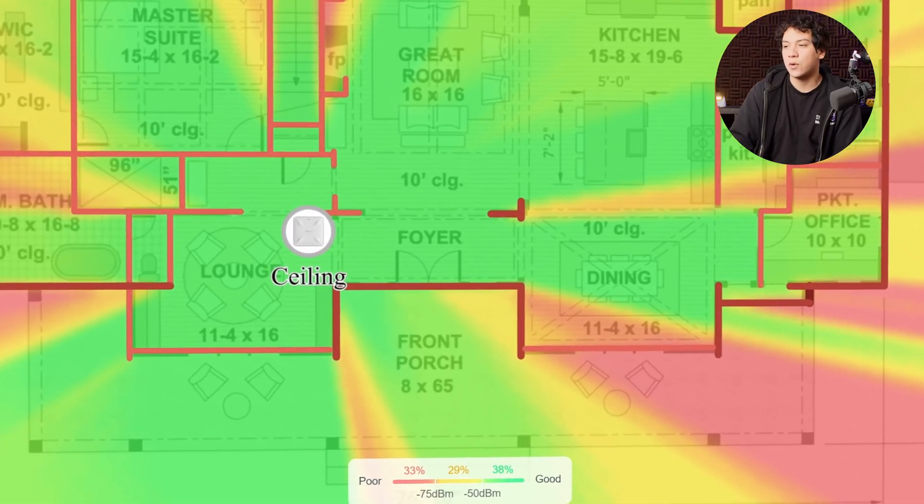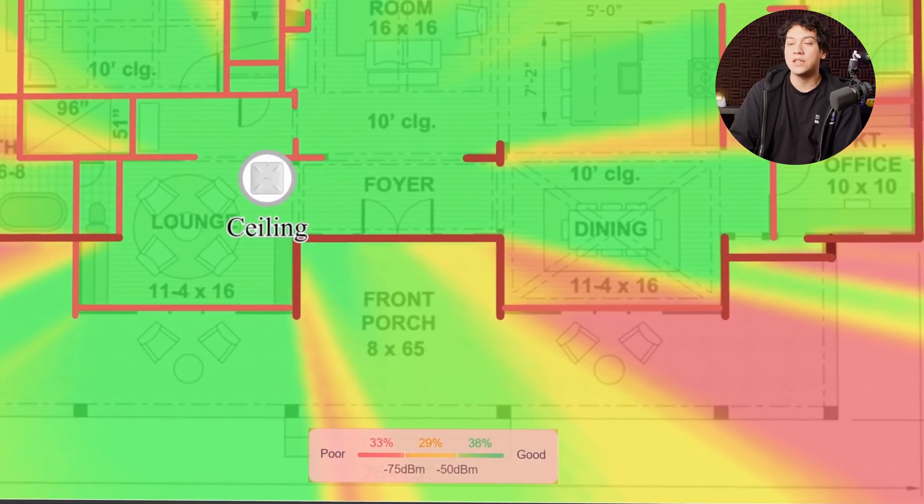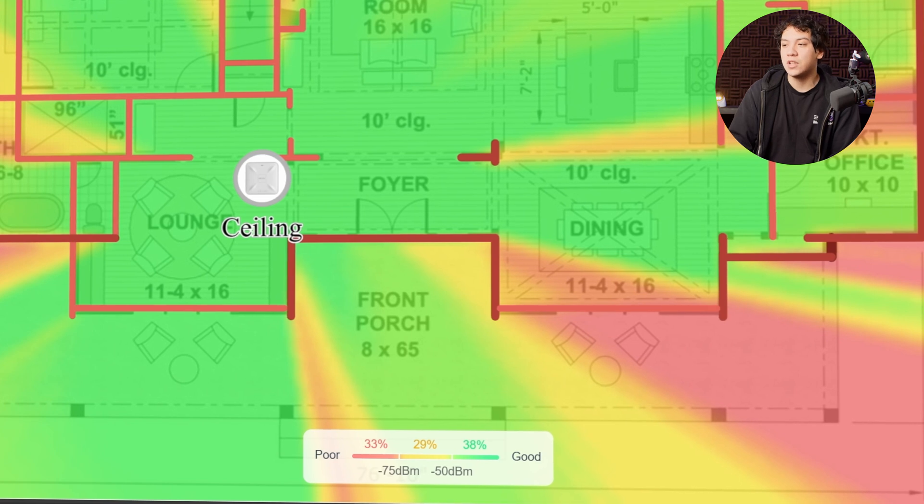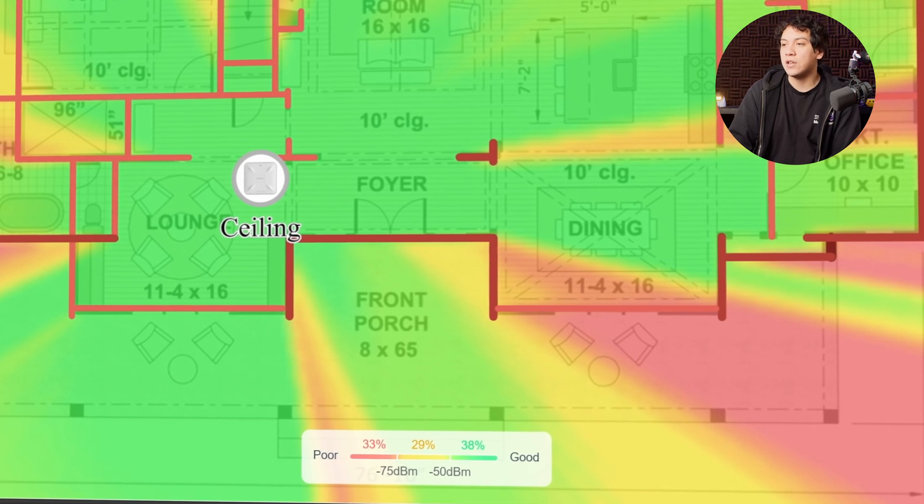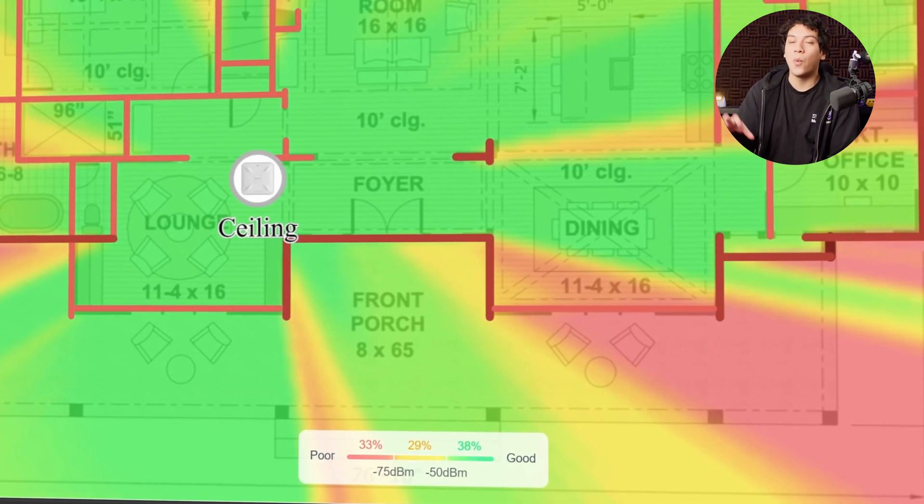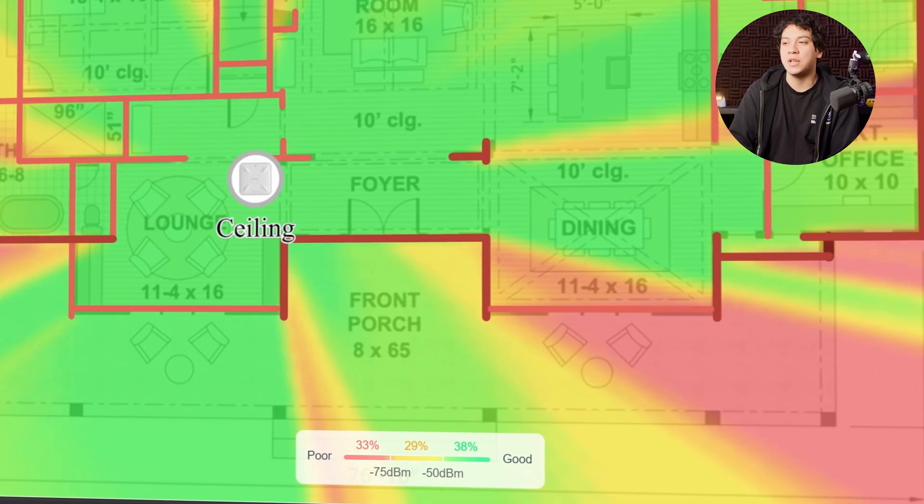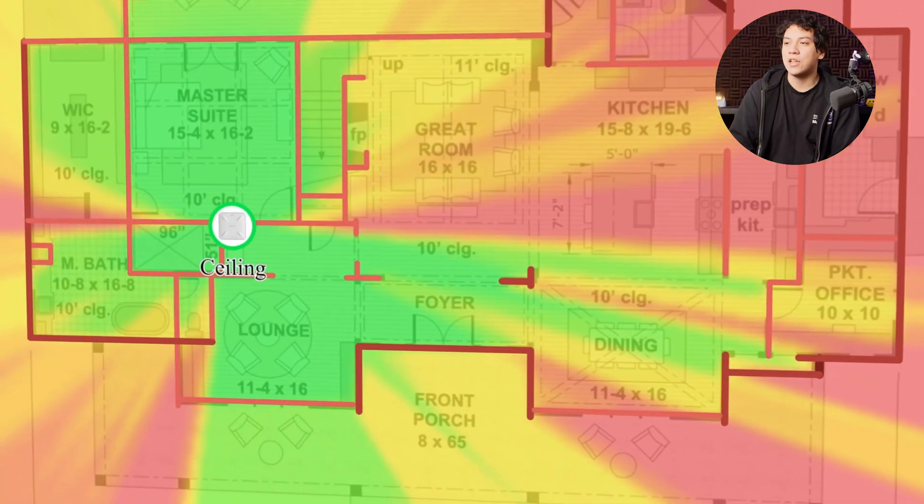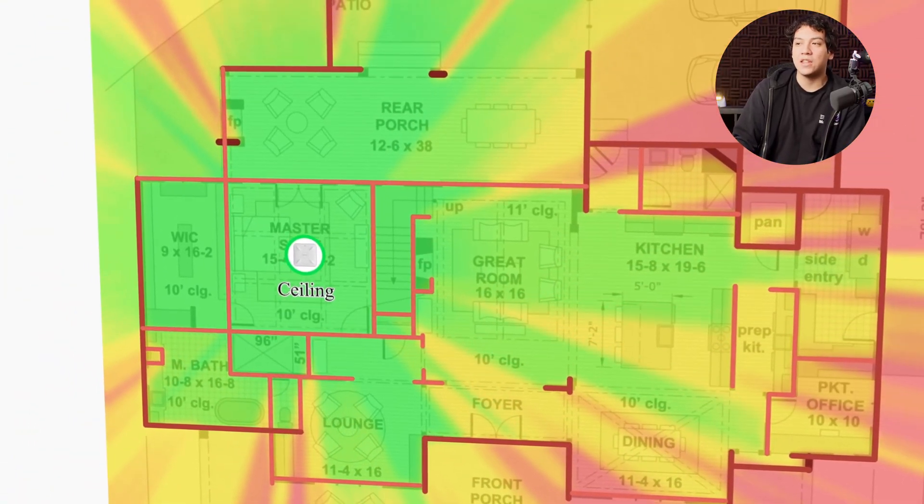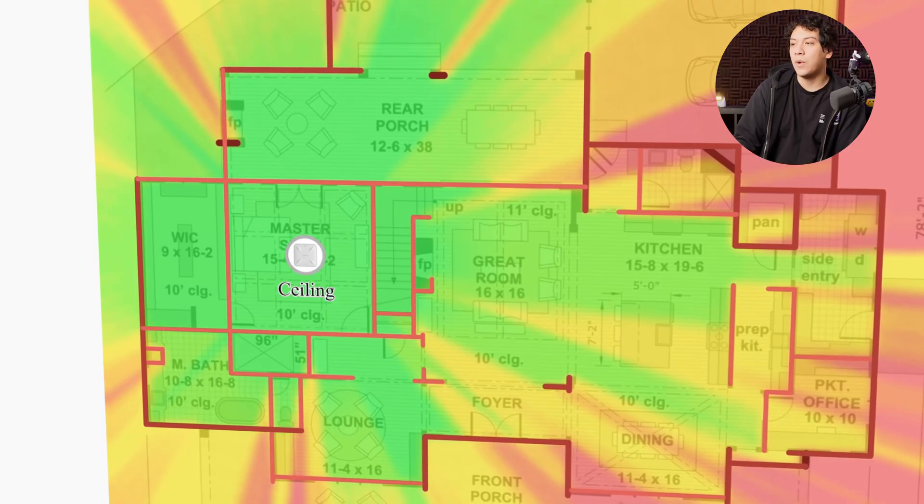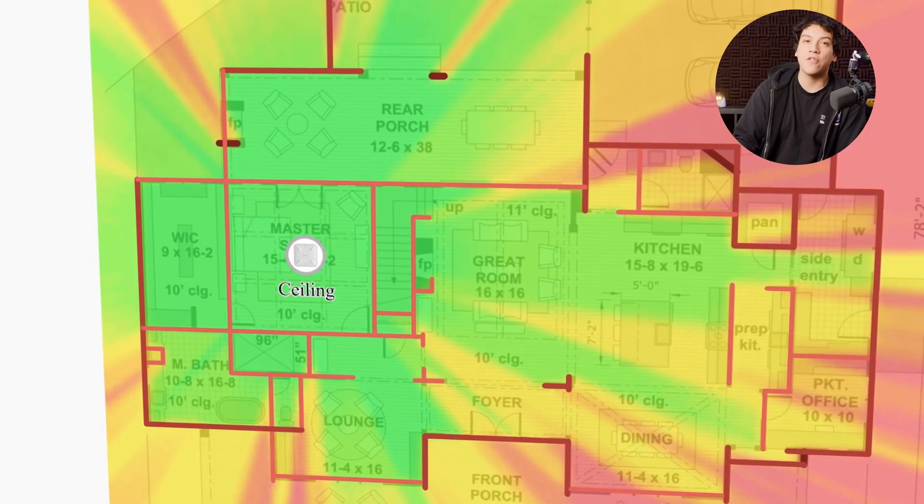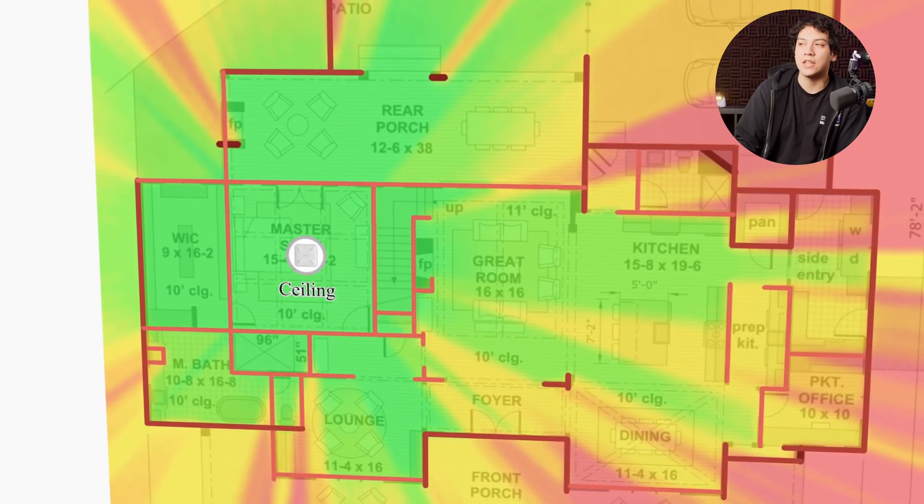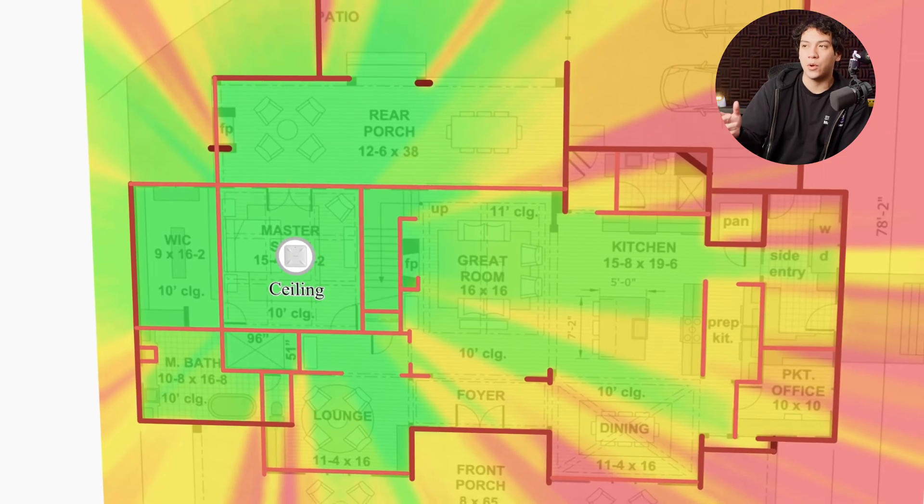So in this case, green is stronger than minus 50 dBm and the red and the orange is worse than negative 75 dBm. So for example, if we were to put the Wi-Fi in the master bedroom, well, then we would have relatively poor signal in the dining room as well as the garage.